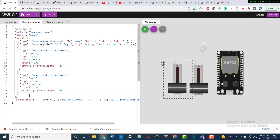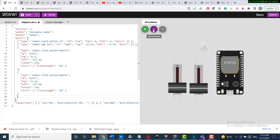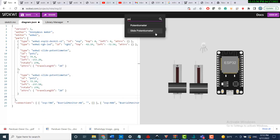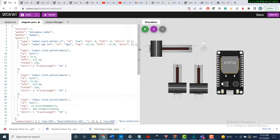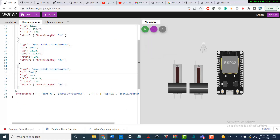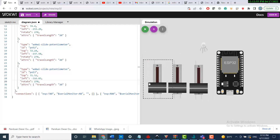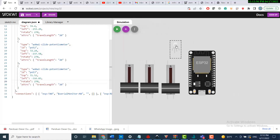Then I'll add another potentiometer and call it pot 3 — a slide potentiometer. I'll go to the attributes of pot 3, paste the same attributes, and call it pot 3. So I now have three potentiometers added here.